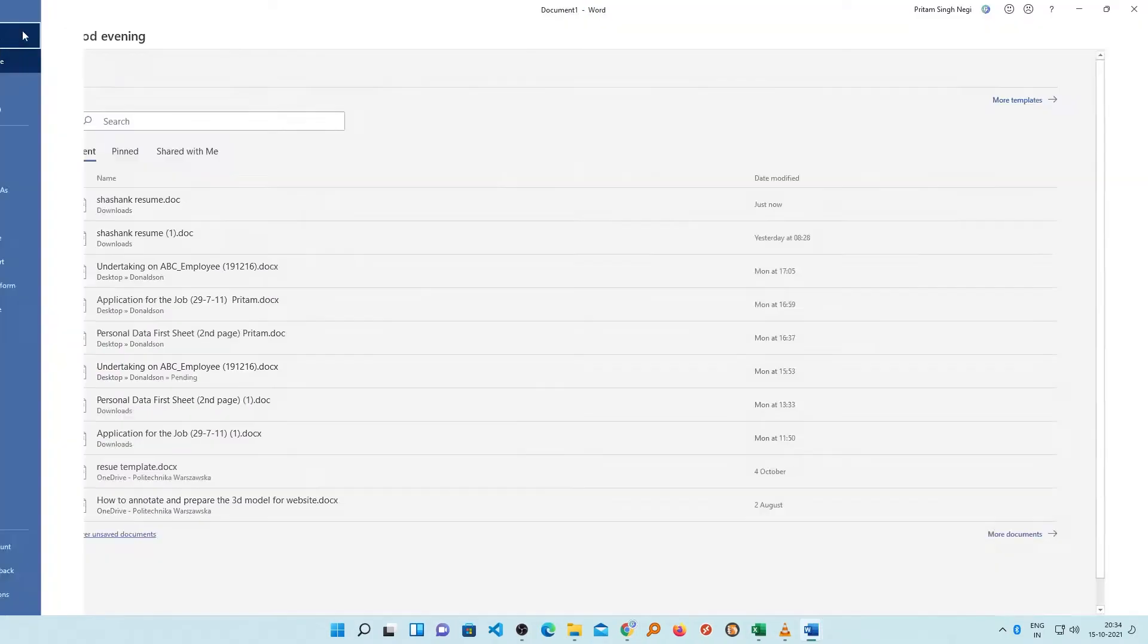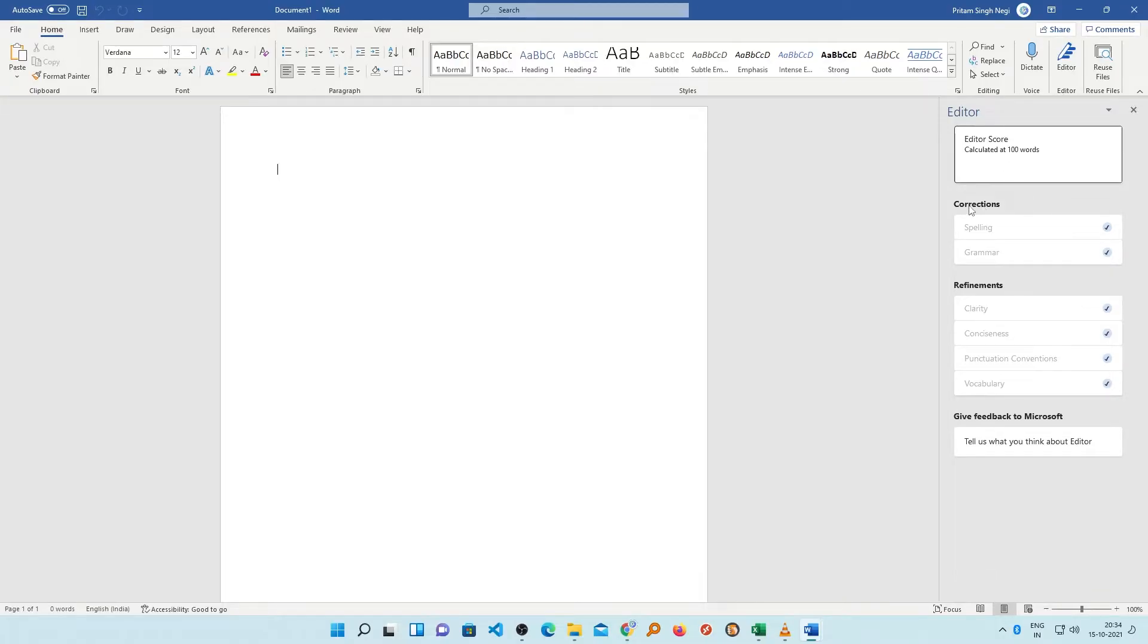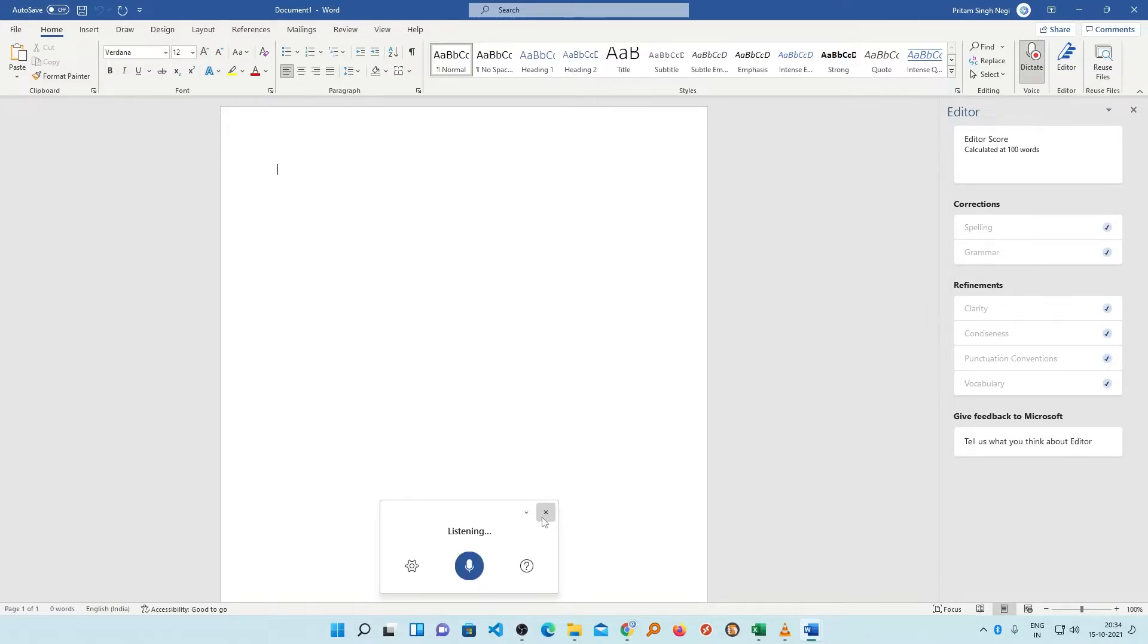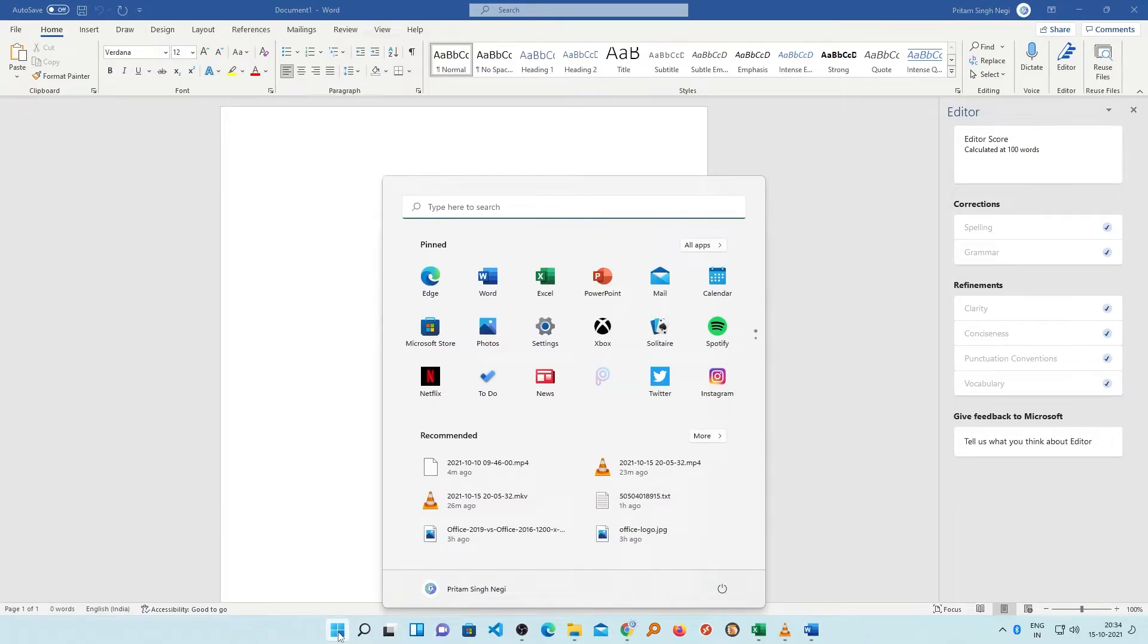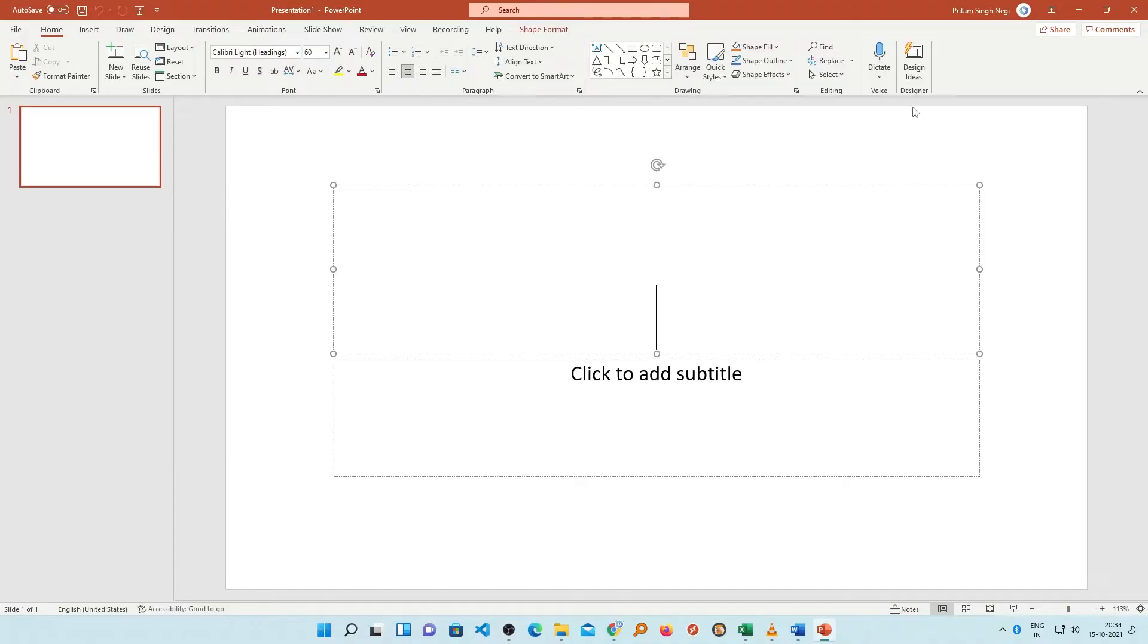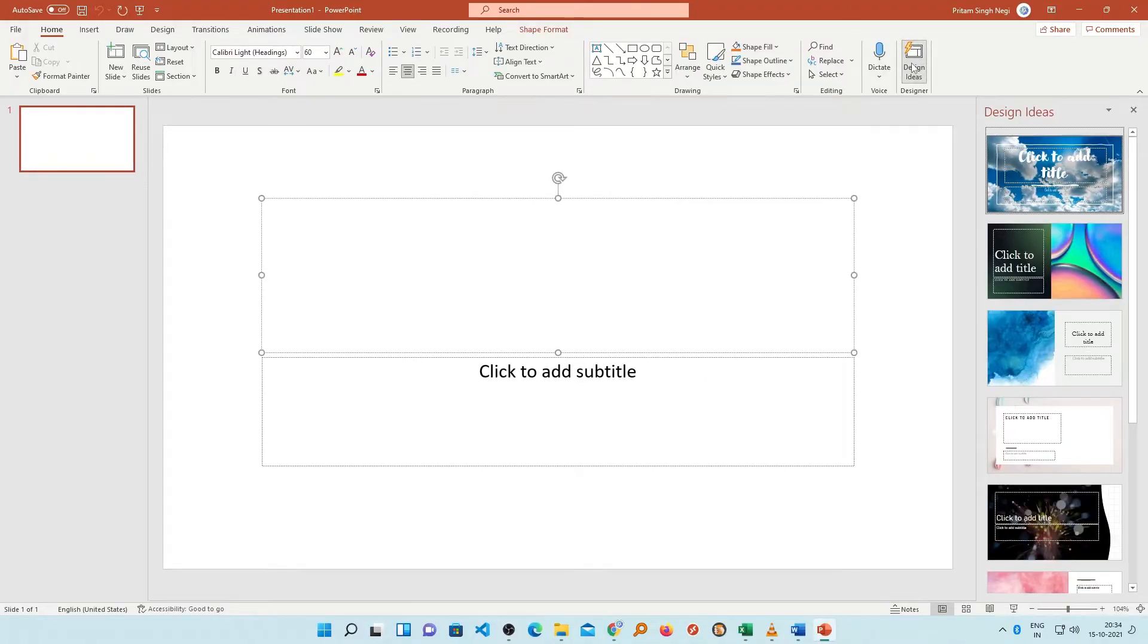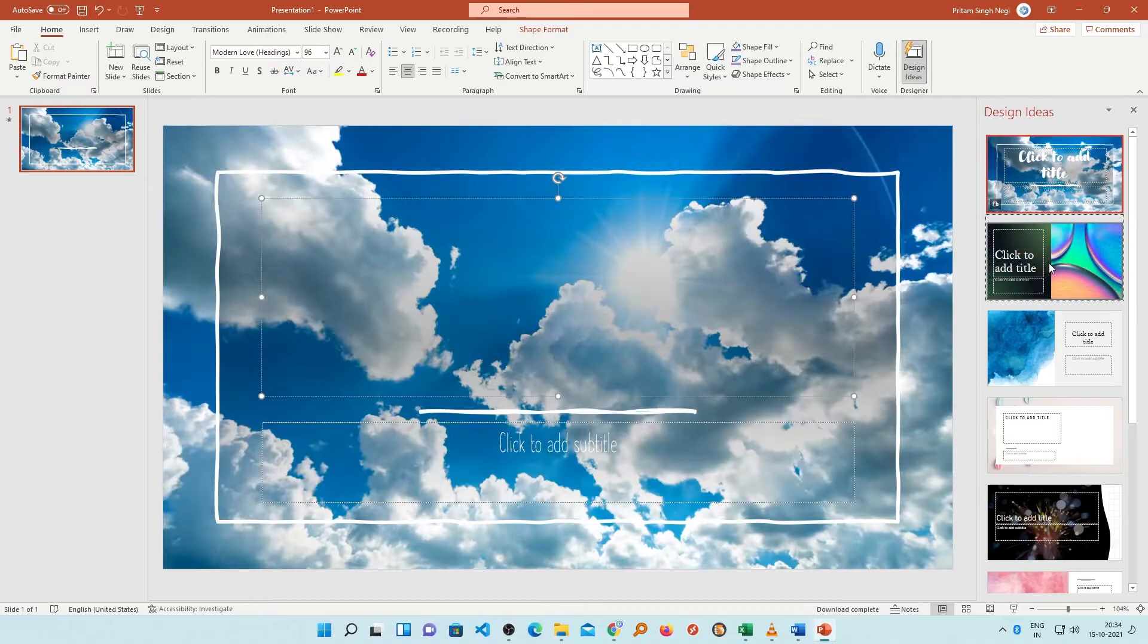For example, the Editor which is a sentence and grammar checker tool similar to Grammarly. Another tool is voice dictation function and so on. Similarly in Microsoft PowerPoint, there's a tool which helps you to quickly create a very nice presentation which is known as Microsoft PowerPoint design ideas, which is a very nice tool to have.